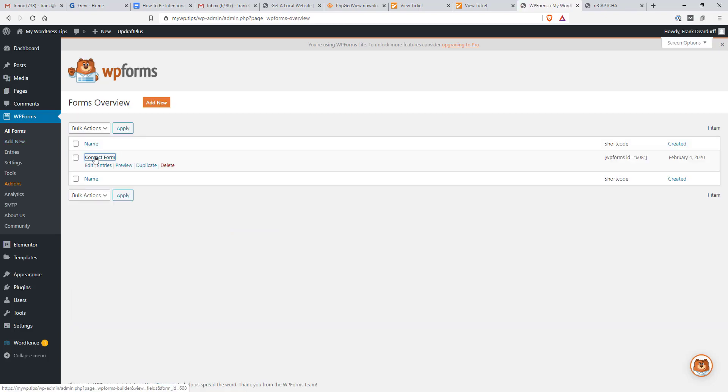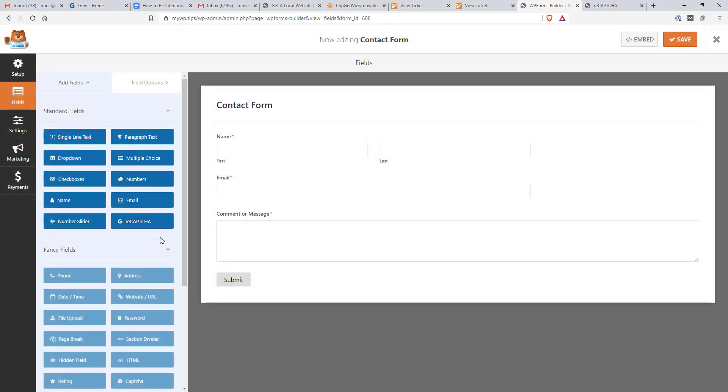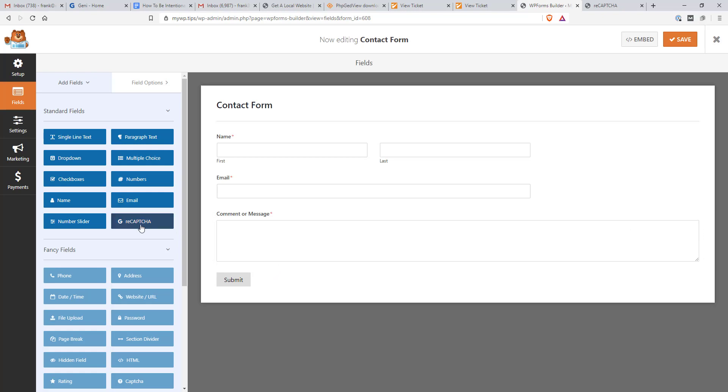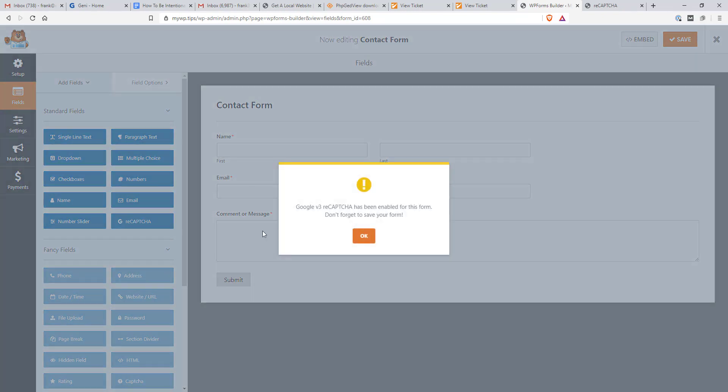And when I go into contact form now, we should have a reCAPTCHA option right here. So we can actually drag this over here and it's going to be invisible for what we're doing. It says Google reCAPTCHA has been enabled for this form. Don't forget to save your form. So that says okay.